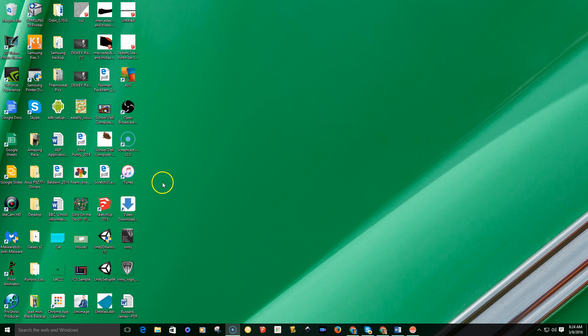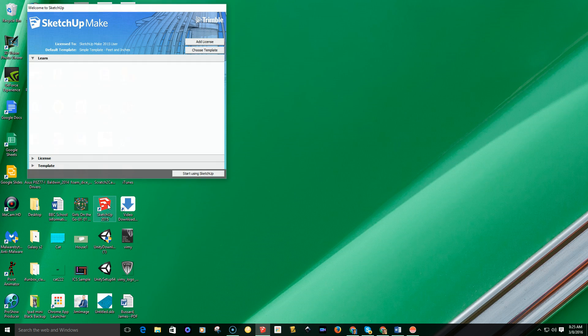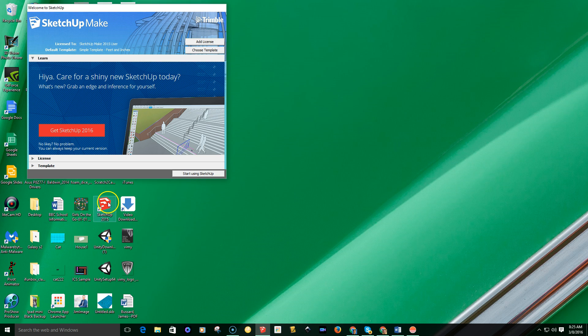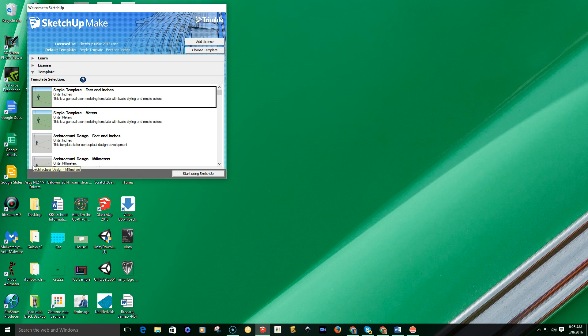Alright, here we go. I'm just going to set up and make a SketchUp video for the grade sixes. So I'm just going to go ahead and open up SketchUp 2015. I believe that's the same version that's on the computers in the lab.